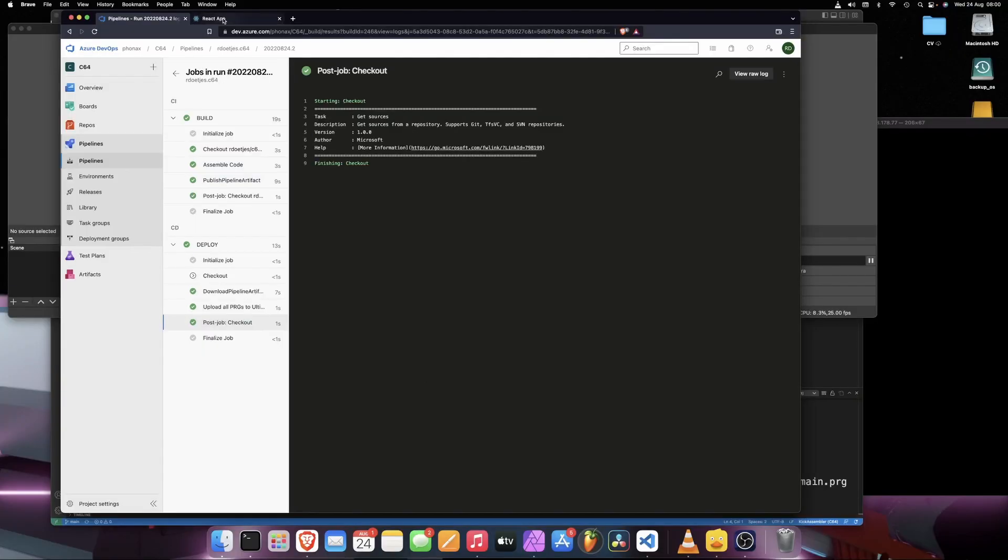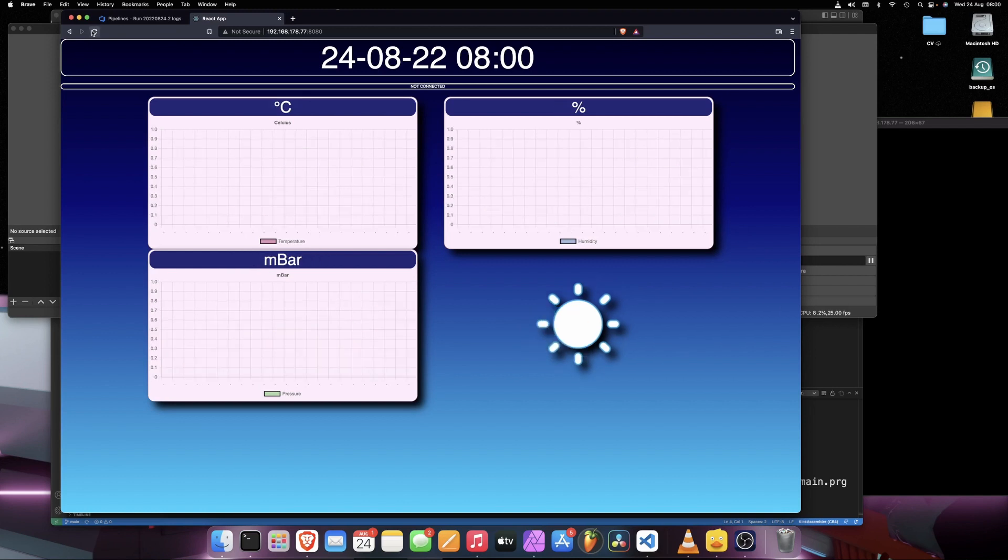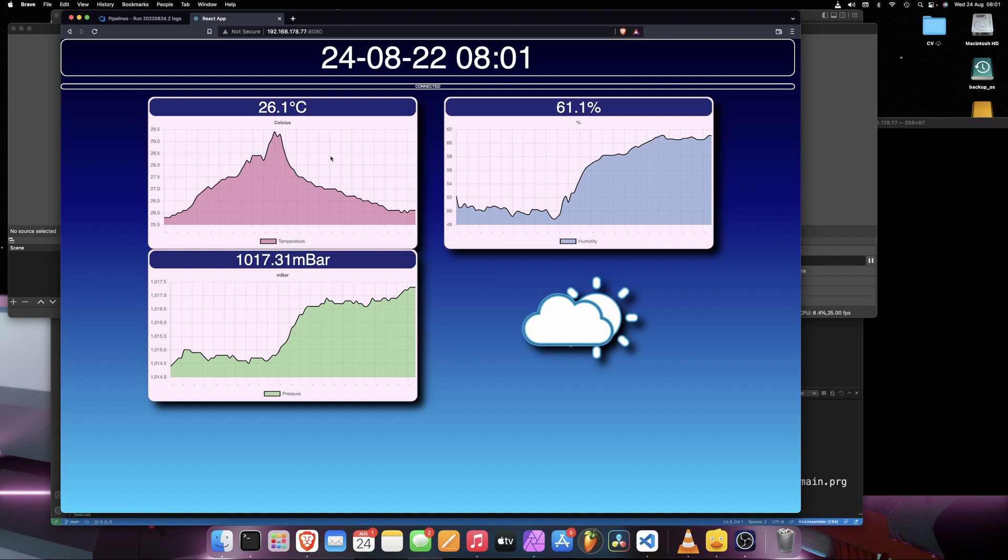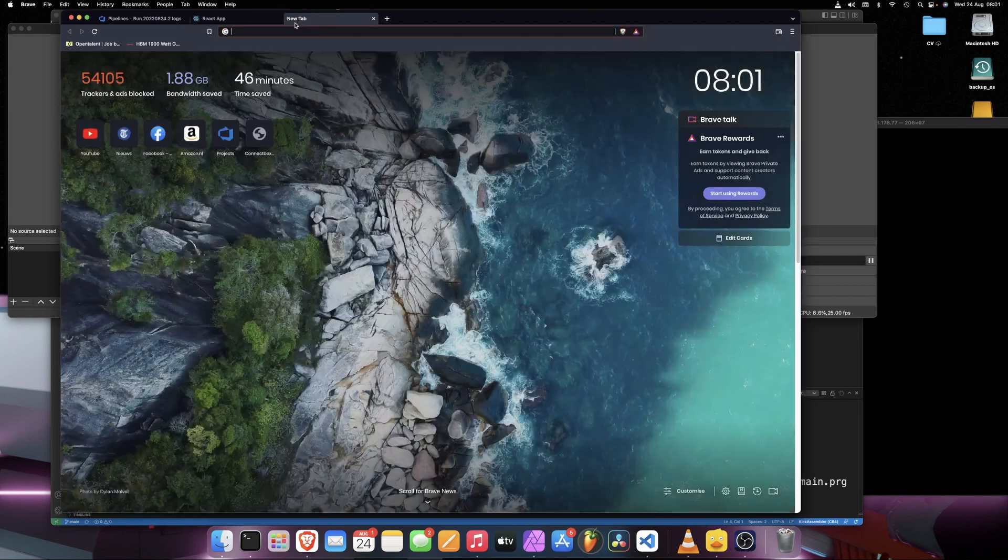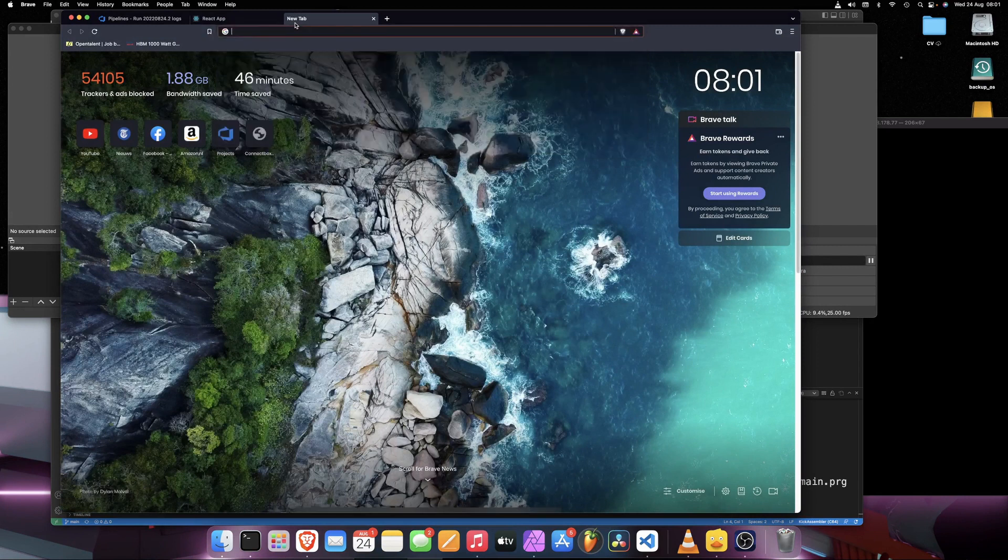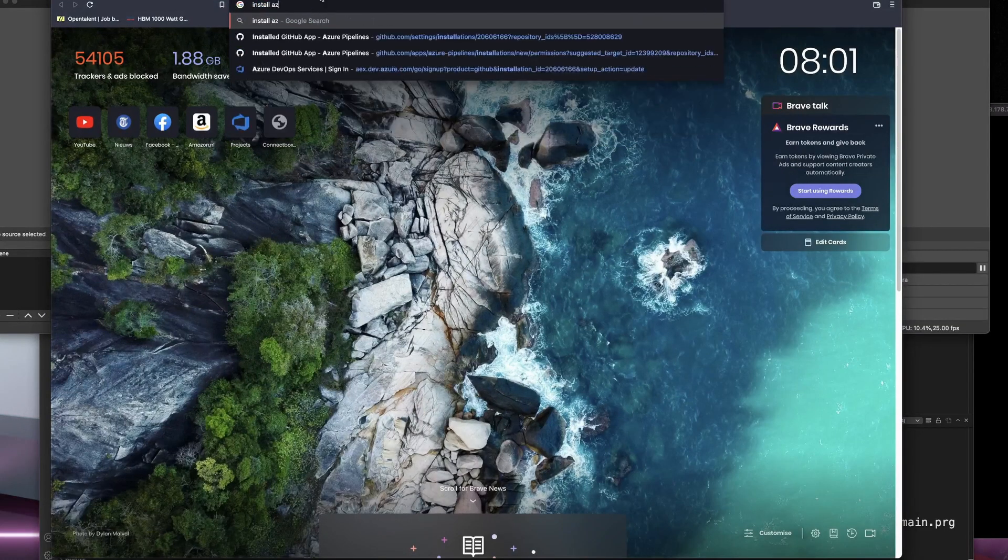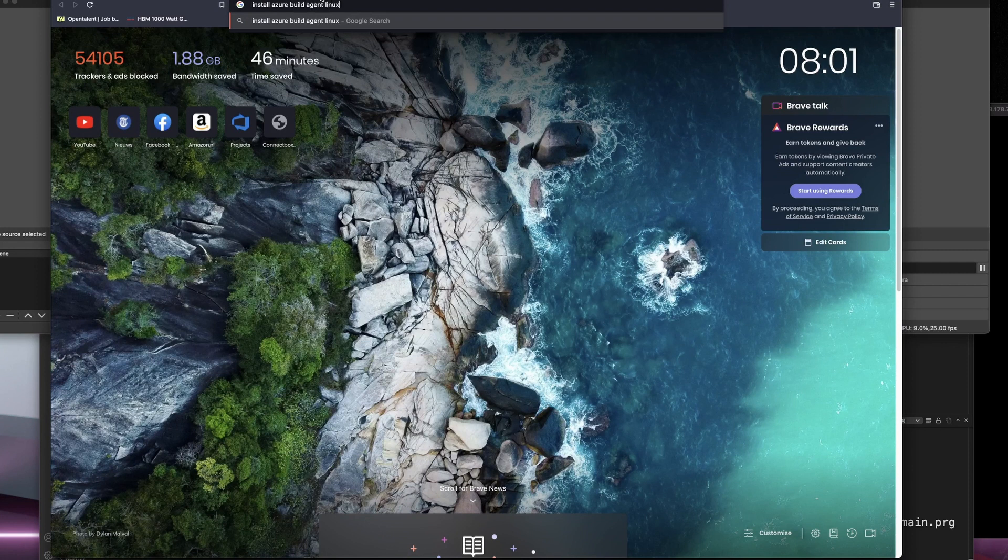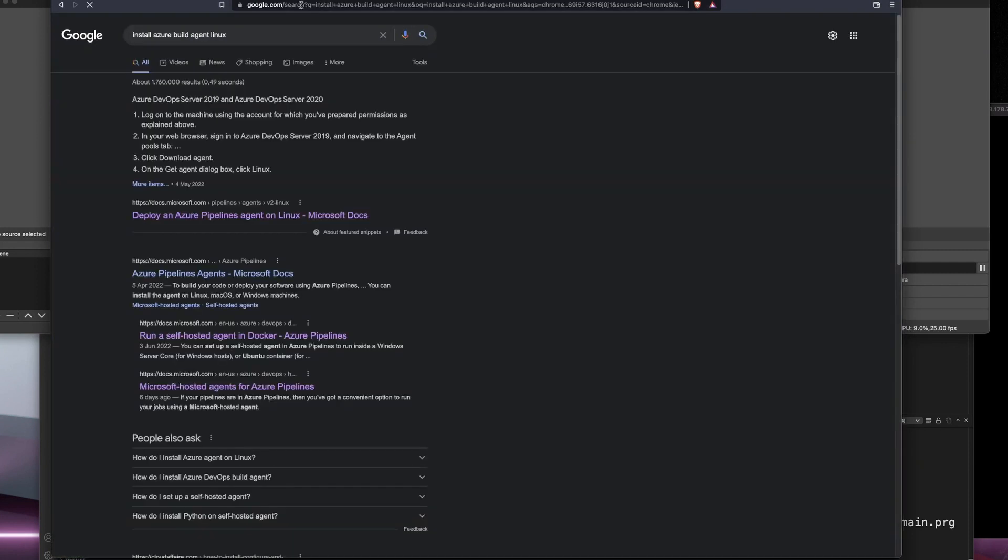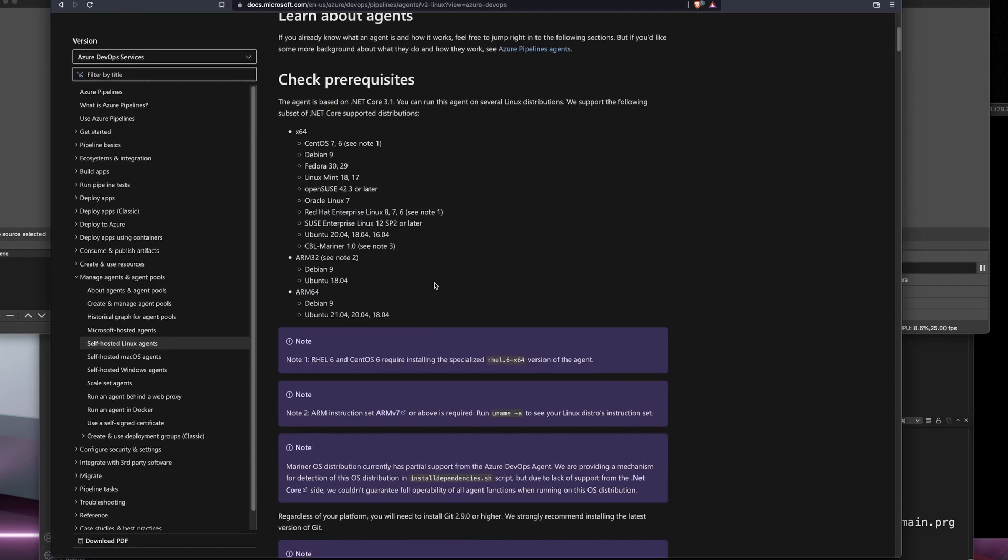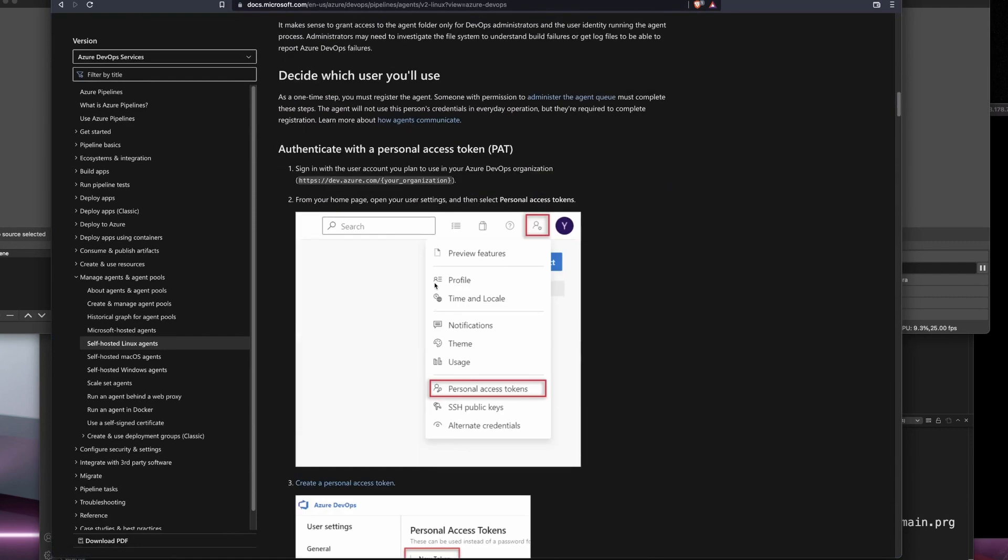Now I installed a build agent on my Raspberry Pi. My Raspberry Pi basically just runs my weather station code. This is a React tab that I wrote. In the background it uses MQTT with some C++ to gather this information. So I have plenty of resources left on this to install the build agent.